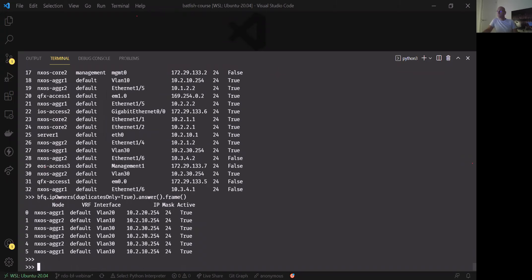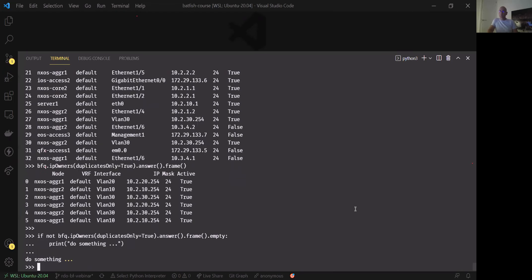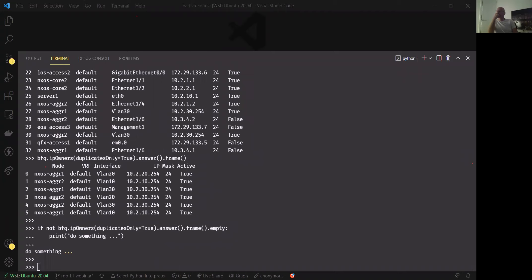We can tie this into programmatic usage. Using the .empty option on a Pandas DataFrame, we can check whether there are any duplicate entries in the network. The empty option returns a boolean — if the DataFrame is not empty it returns True, meaning we do have duplicates. In this case it returns True because of those VPC duplicate addresses.